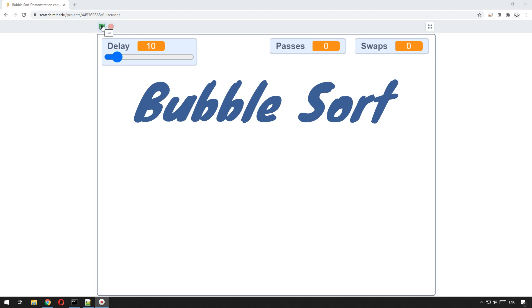Hello and welcome to this LearnLearn tutorial. In this tutorial I'm going to show you how you can use Python to code the bubble sort algorithm.